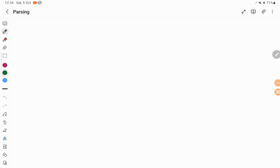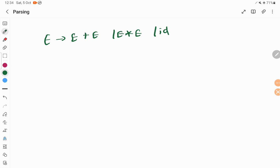We know what is parser. We take a grammar, something like this: E tends to E plus E, E star E, and id.